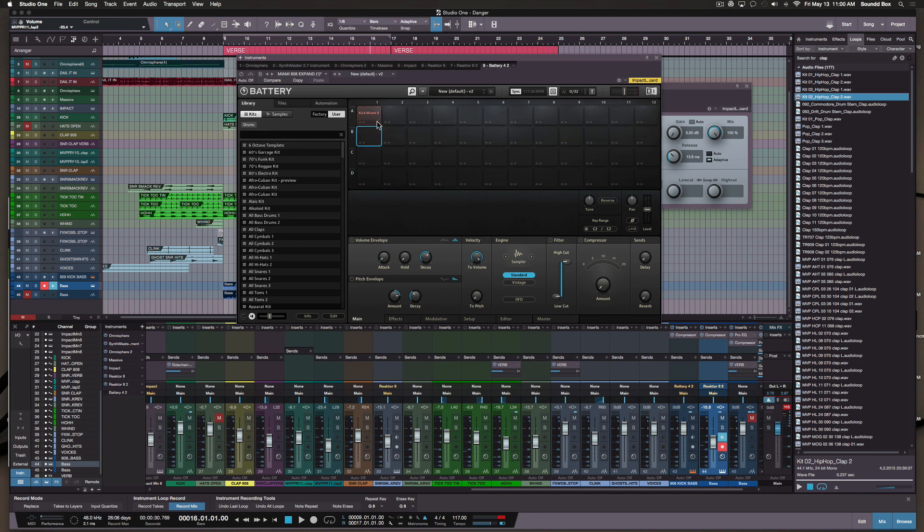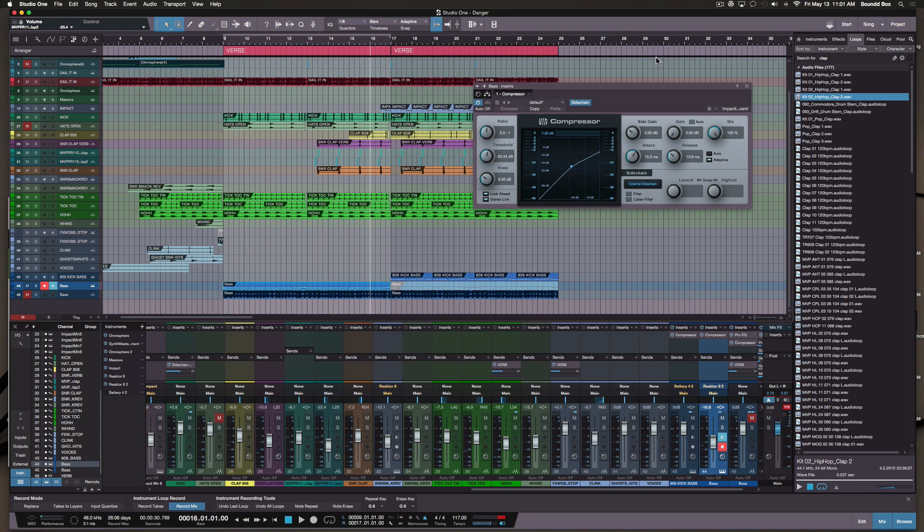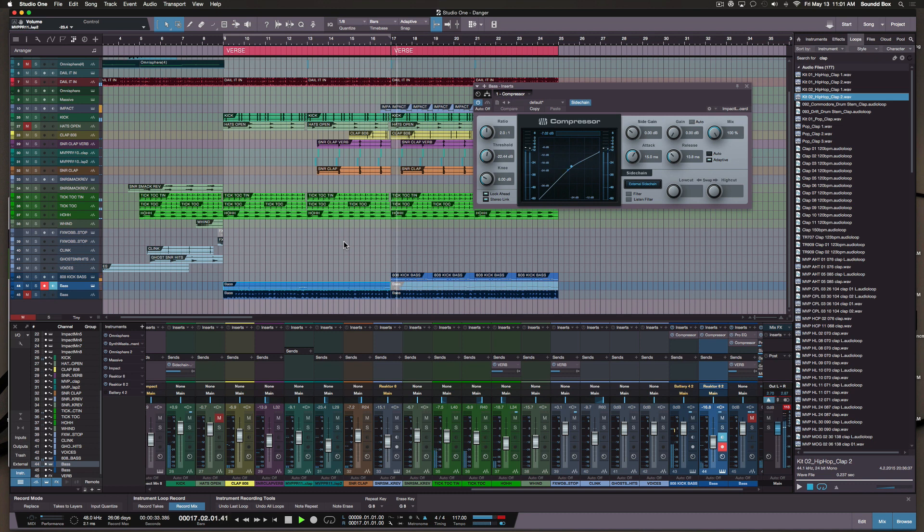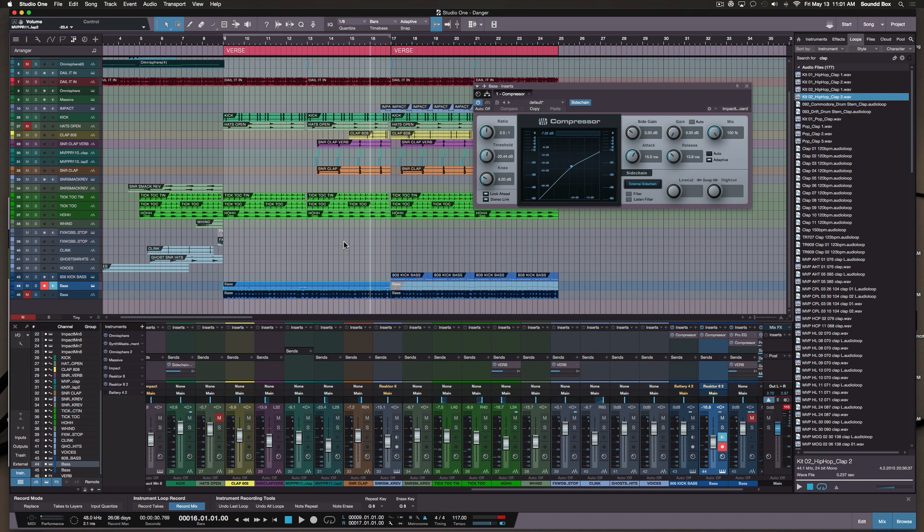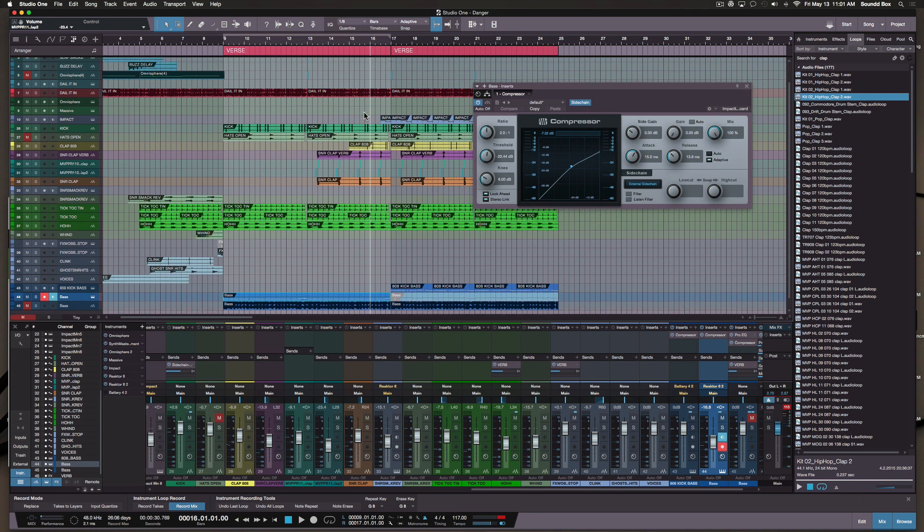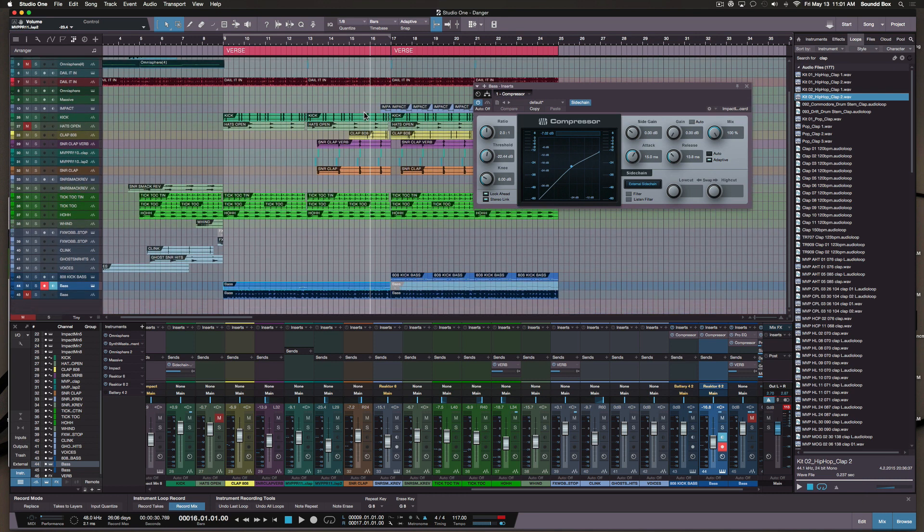It's the Kick Miami 8, which is a sample inside of Battery 4. So essentially they sound a little bit different from each other, but if I was to go from here, I needed some type of transition to kind of trick the ear to believe that it's almost the same bass style.